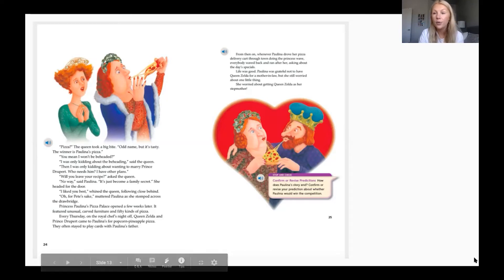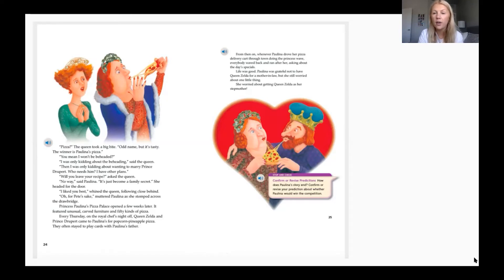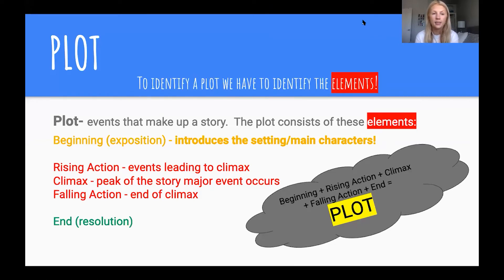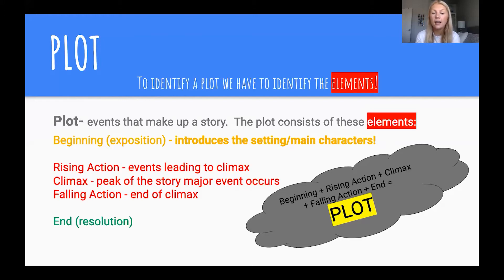I hope you guys all enjoyed that short story. Now let's cover plot. Plot consists of the events that make up a story. The plot consists of these elements: the beginning, which introduces the setting and the main characters; the rising action, which is events leading to the climax; the climax, which is the peak of the story's major events; the falling action, which is the end of the climax; and then the end, or the resolution.